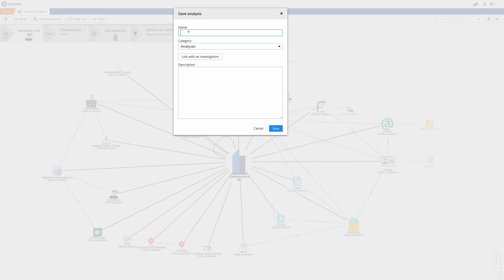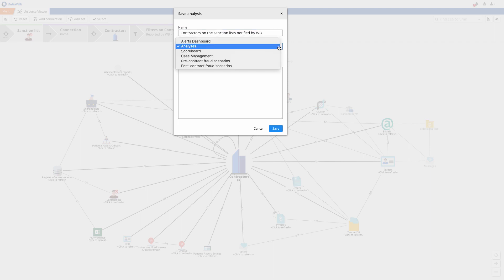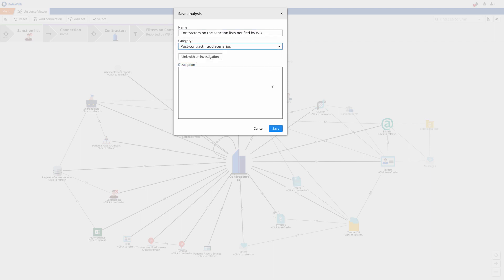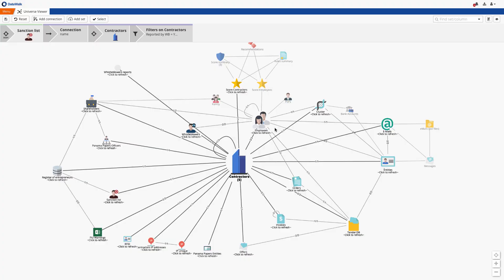I save this giving it a name of contractors on sanction list, notified by whistleblower, and my rule has now been created and saved.